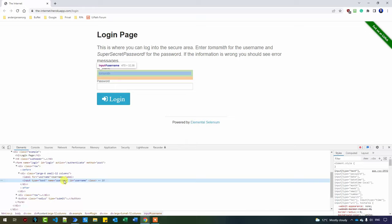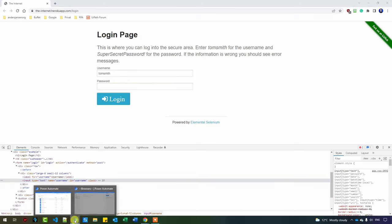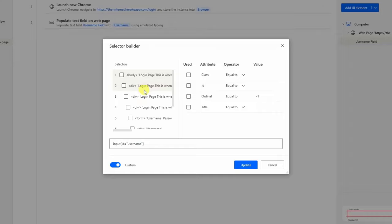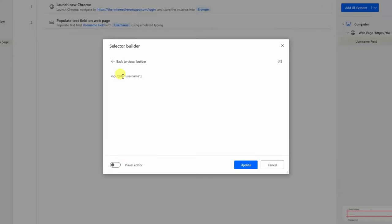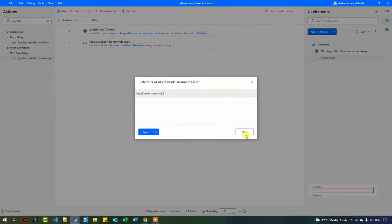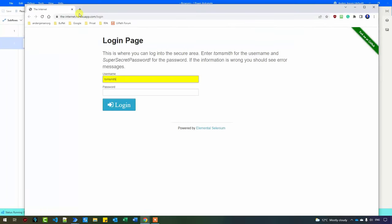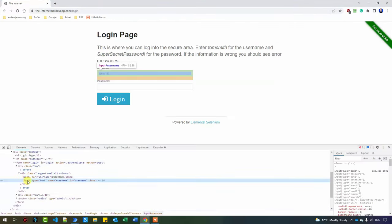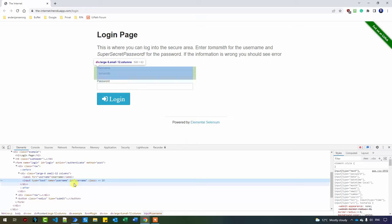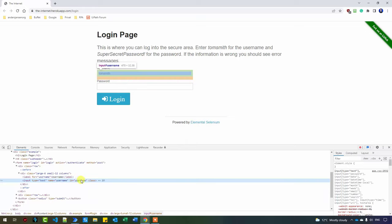We could have created this UI element address ourselves. You can change the selector, for example from ID to name — both will work. I'll double-click the UI element, untick custom, and change the attribute to 'name'. Then click Update and run it — it will open a new browser and type in the username. Be aware that if you have duplicate fields with the same name, you'll need to specify further. But it's unlikely a webpage would have multiple input fields with the ID 'username', as the developers would have accounted for that.